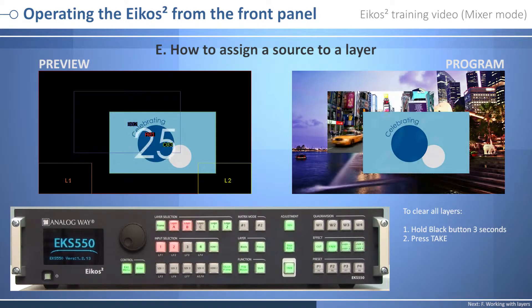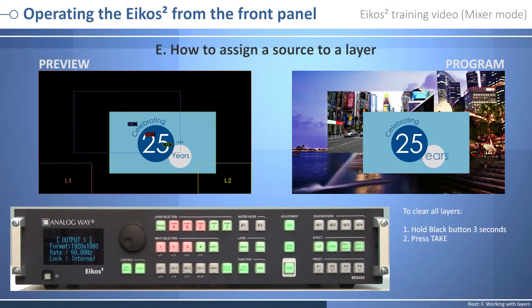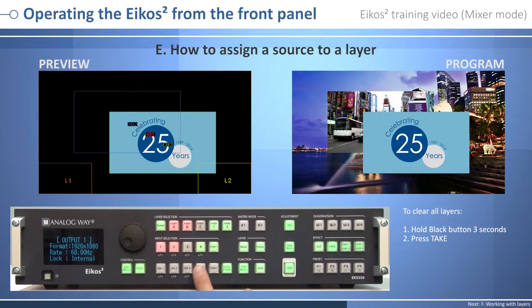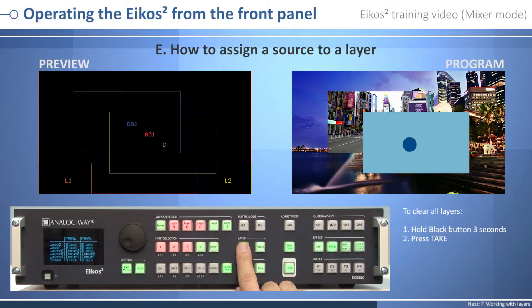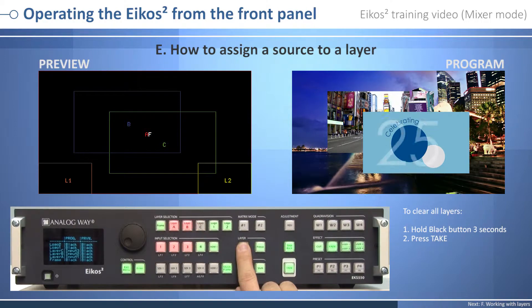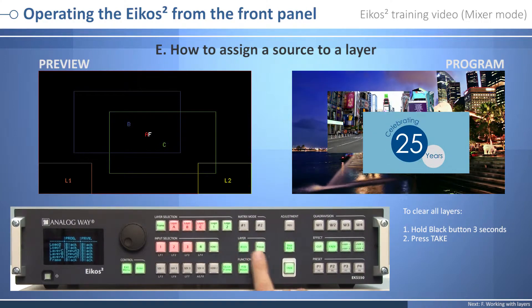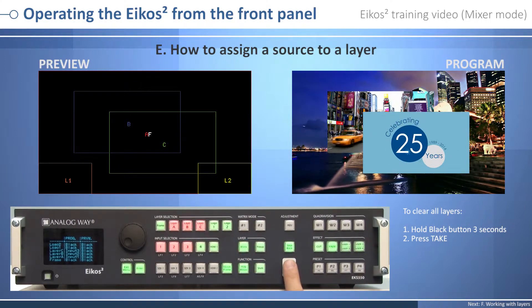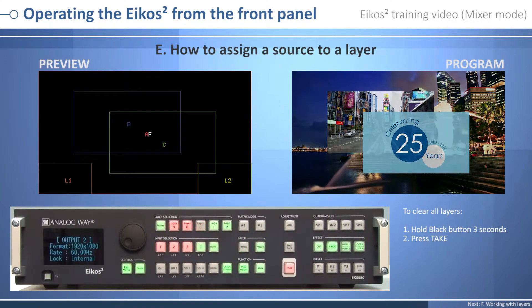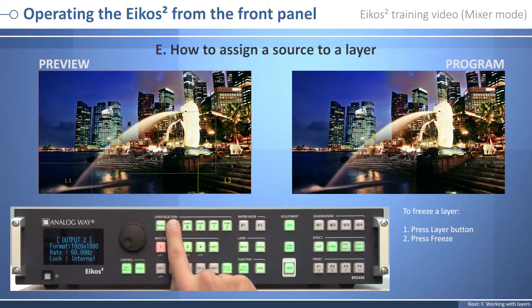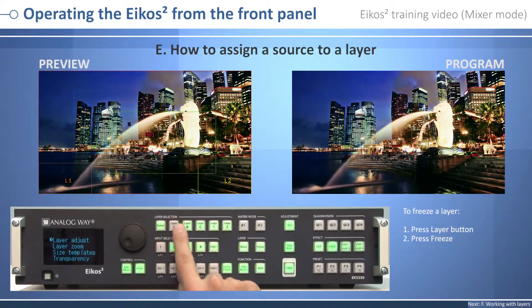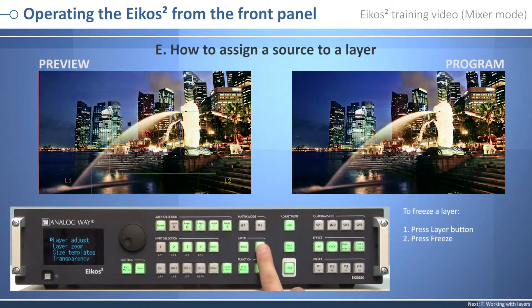To clear all layers on your preview screen, hold the Black button for at least three seconds, then press Take to view the result on the program screen. To freeze a layer, select a layer and press the Freeze button.